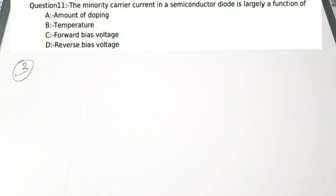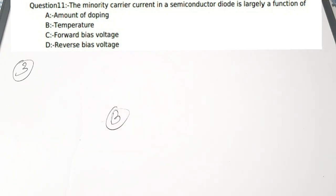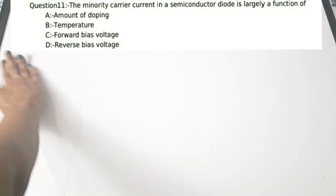The minority carrier current is generated by temperature increase. When temperature increases, electrons break their bonds, become free electrons, and leave the valence shell to start conducting, thereby creating minority carrier current. The correct answer is option B — temperature. These are very basics of semiconductors.